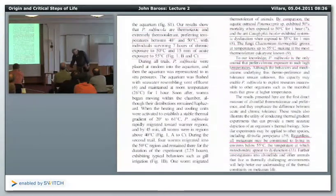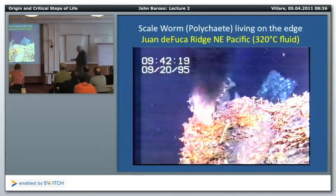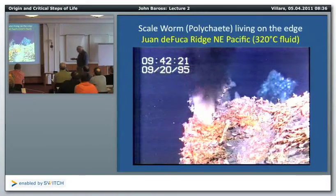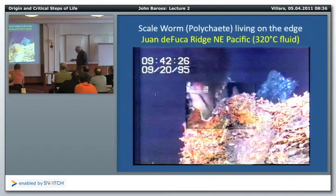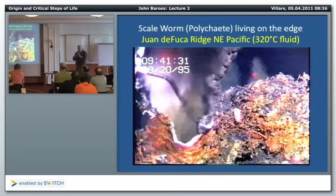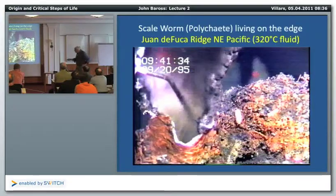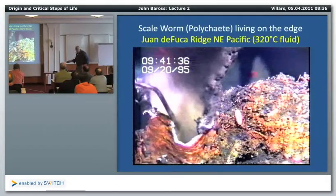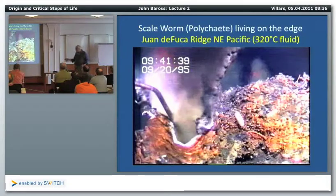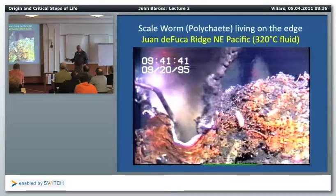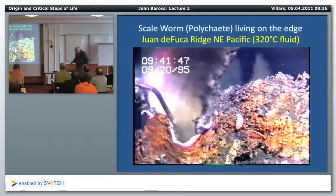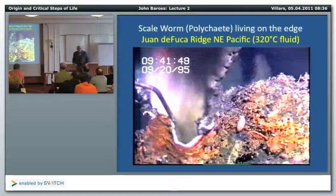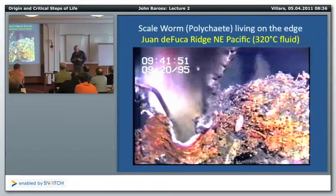To close: the scale worm, filmed in high-definition right at the edge of a vent, also has microbes growing at high temperatures inside its gut. These vent animals represent a fascinating frontier. We'll continue this afternoon going into extreme environments.